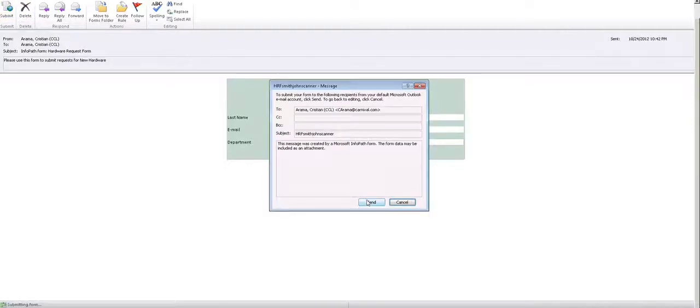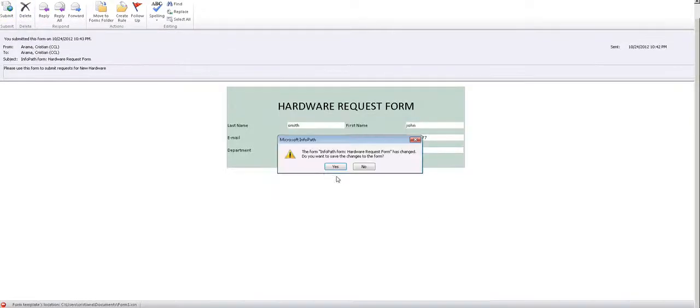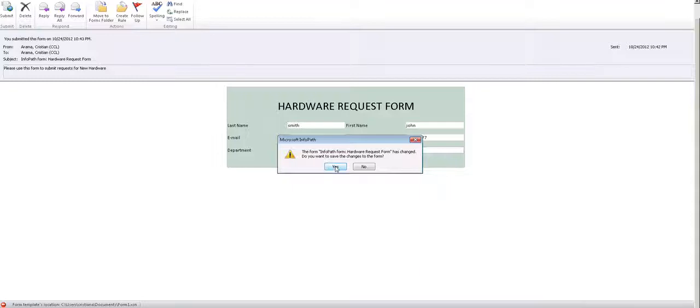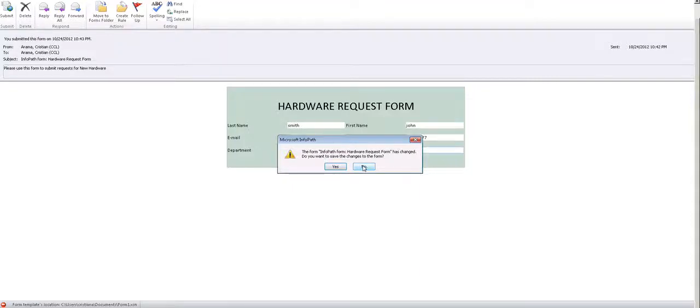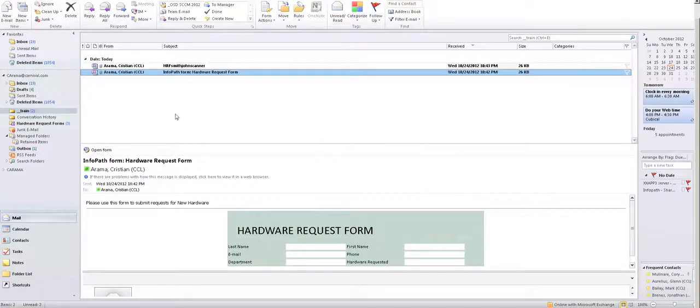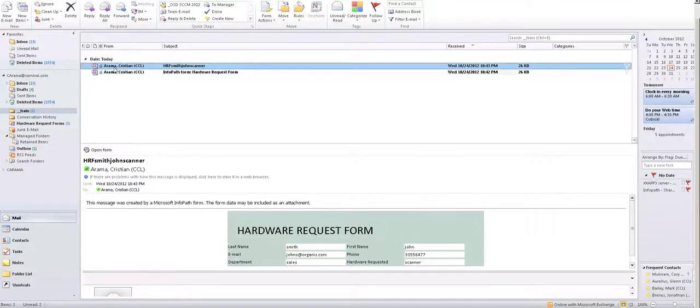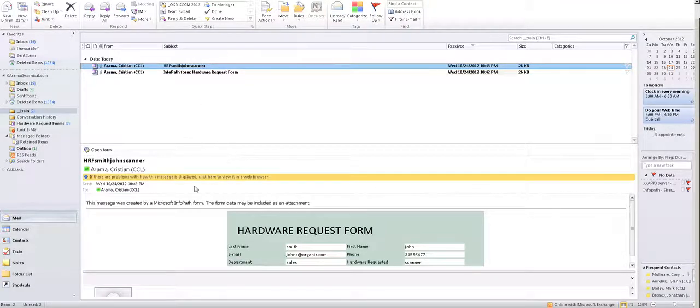Submit, send, no, you don't want to save changes. So there you have it. Right here, the form that the user, which is me, submitted it, right?